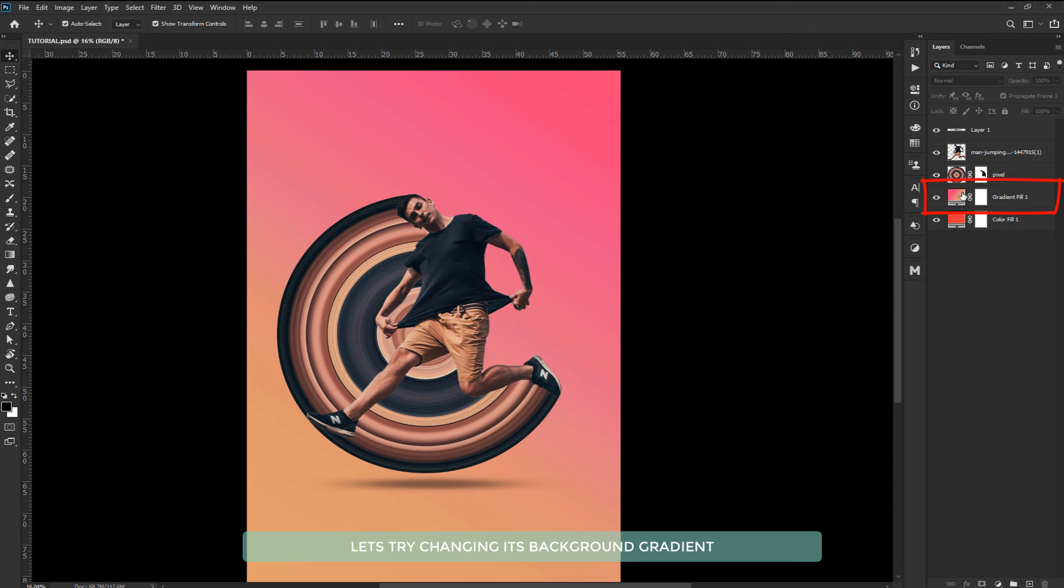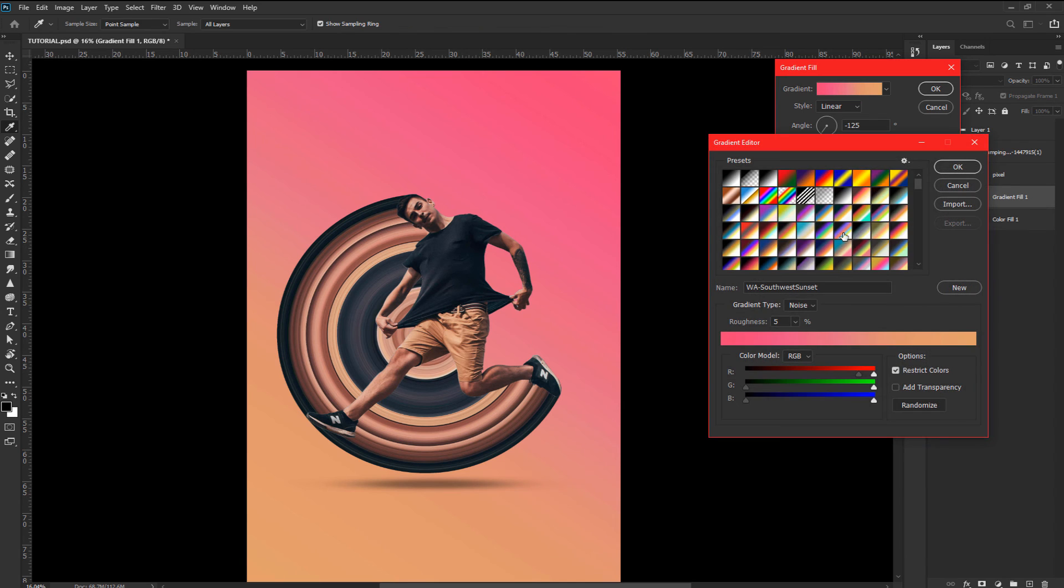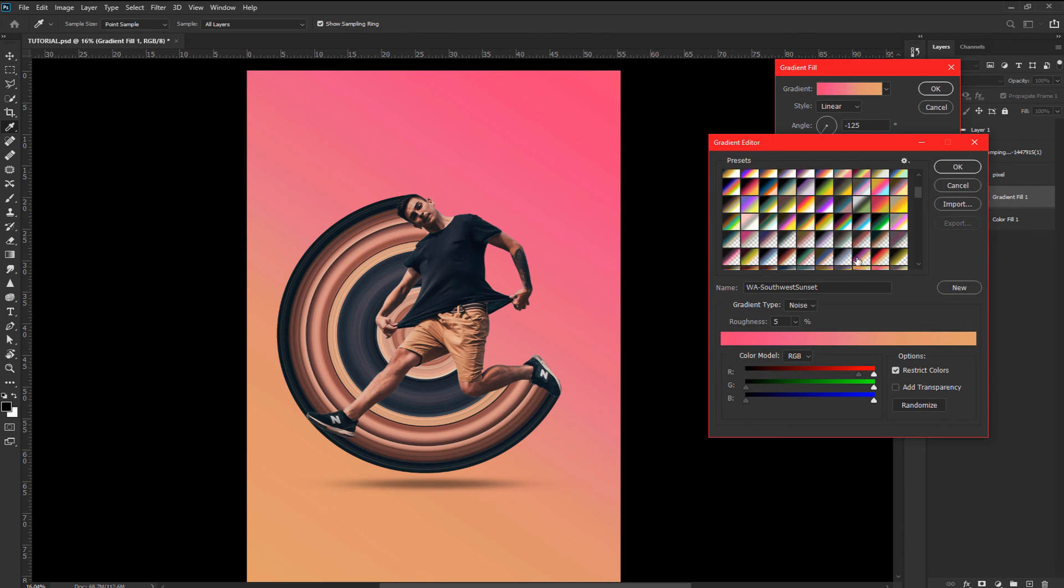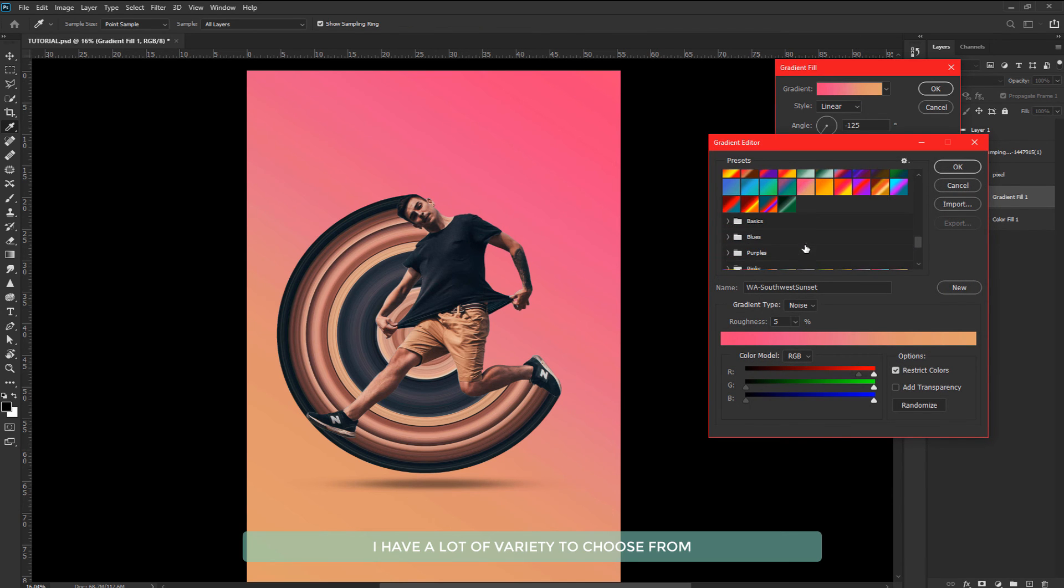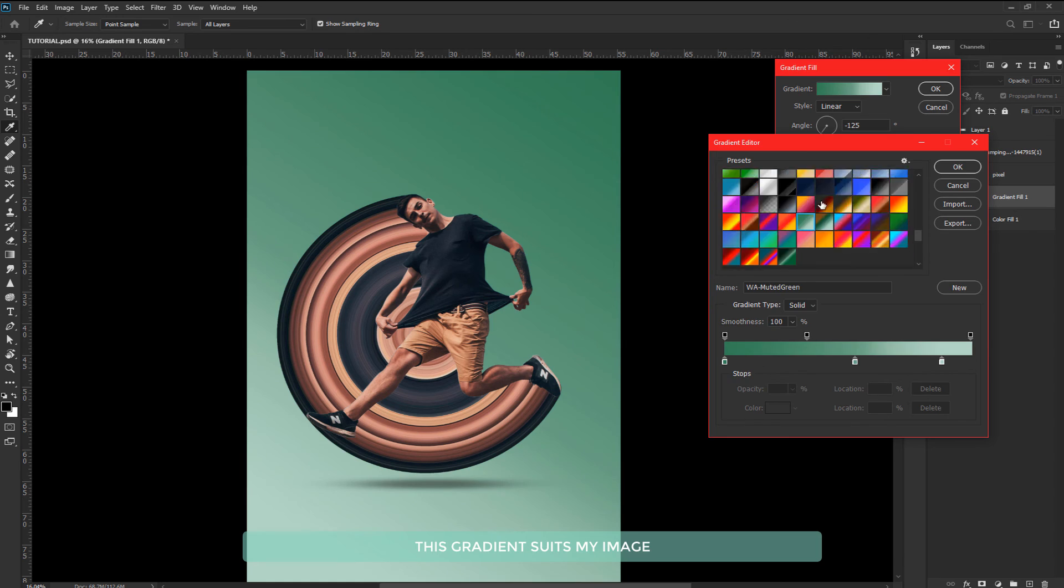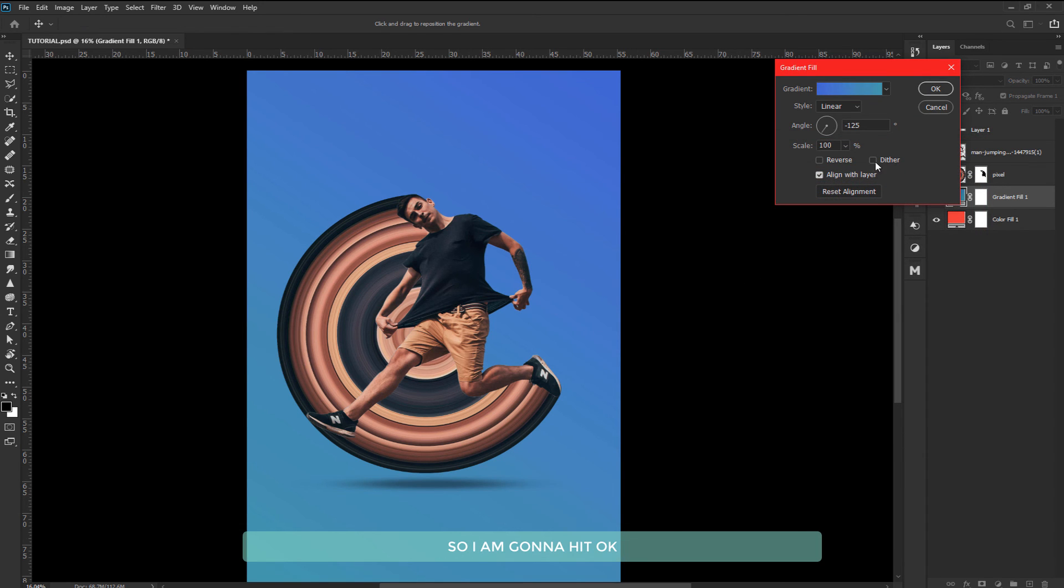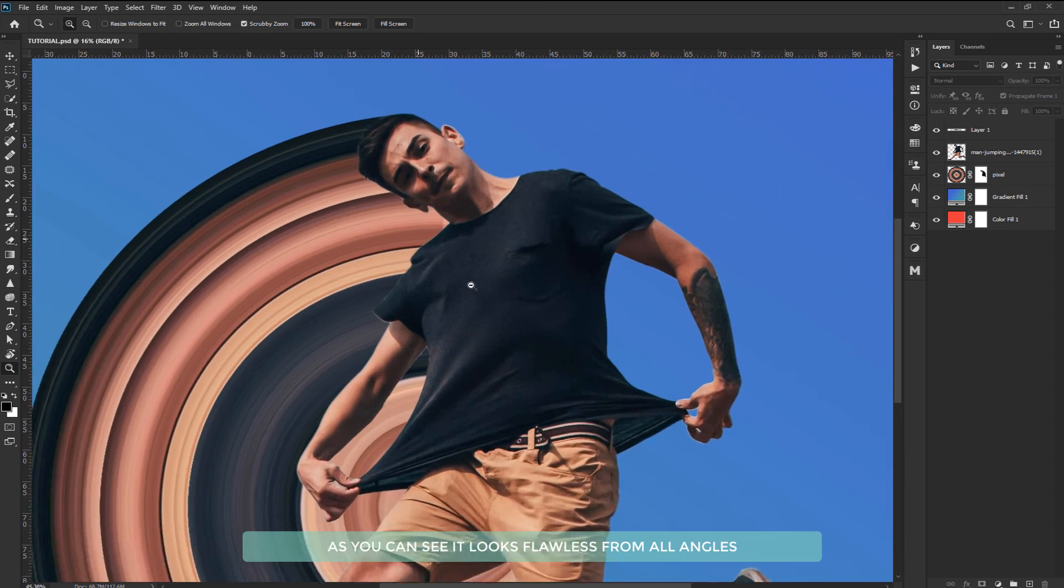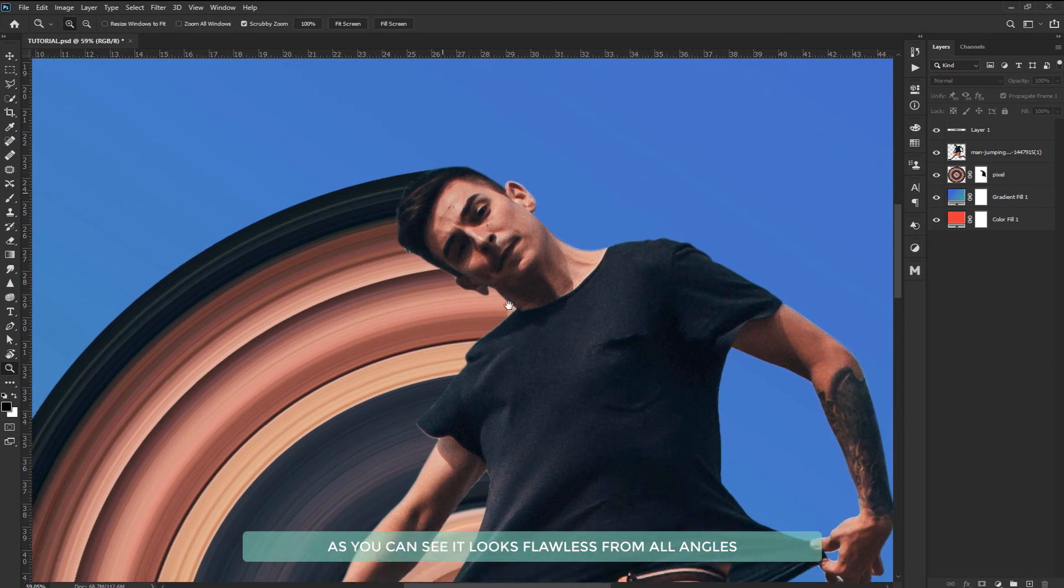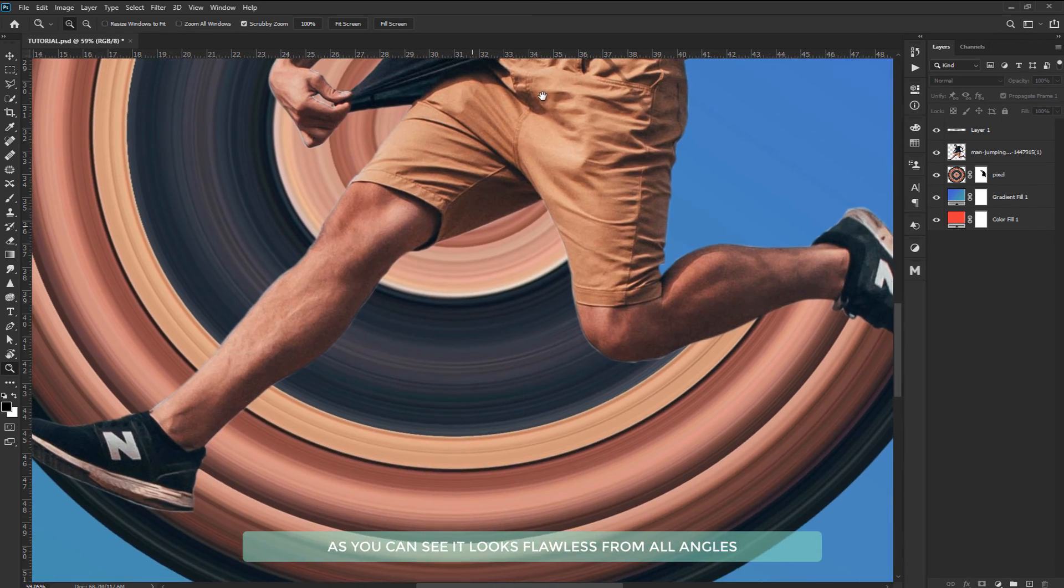Let's try changing its background gradient. I have a lot of variety to choose from. Now this gradient suits my image so I am gonna hit OK. As you can see it looks flawless from all angles.